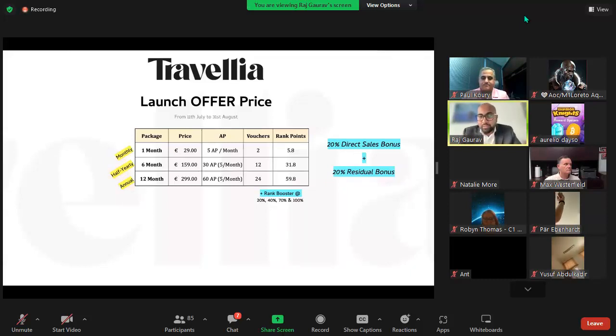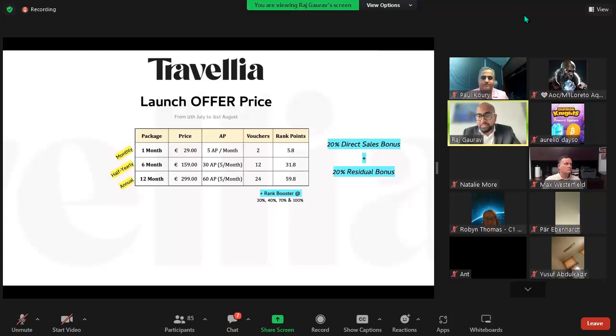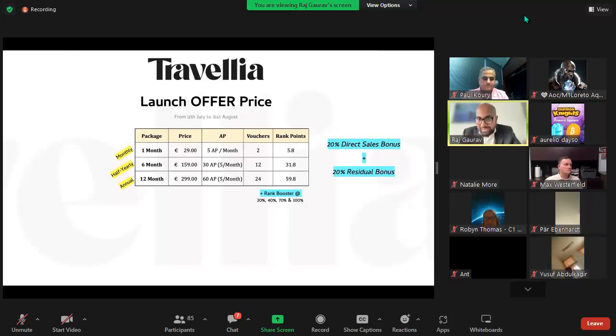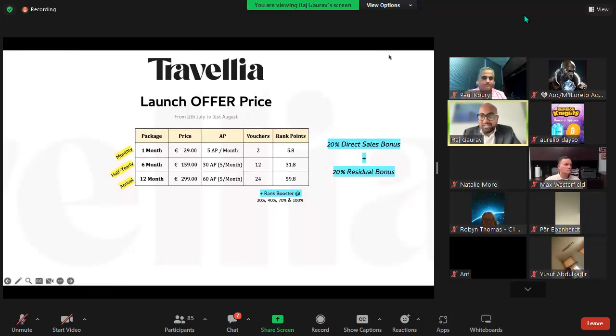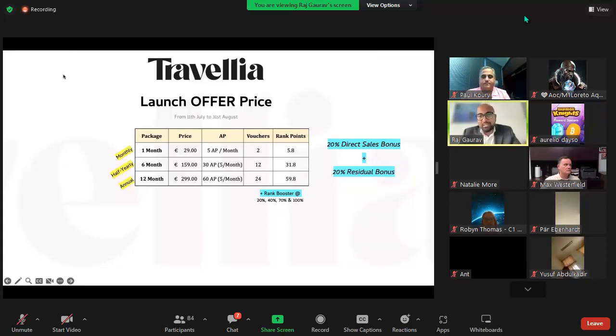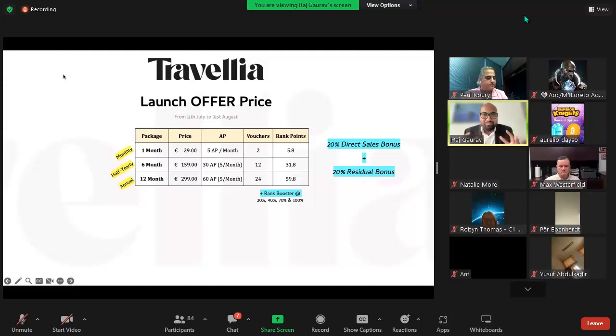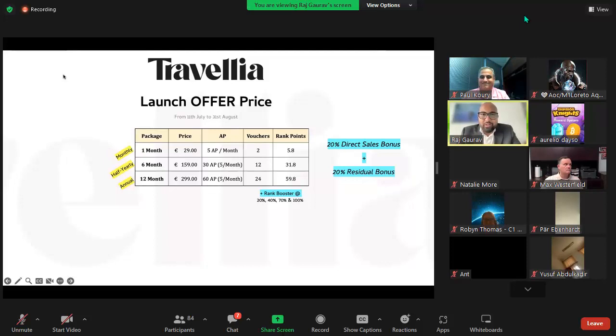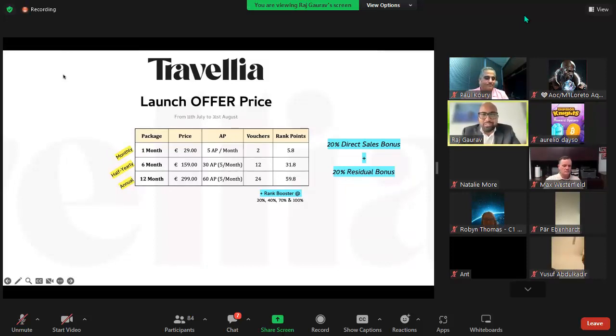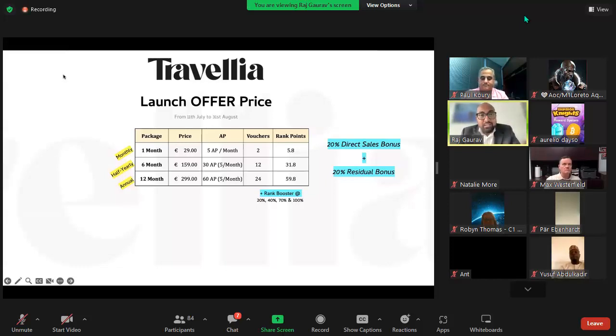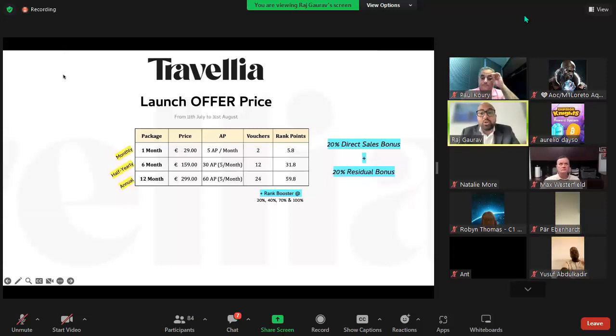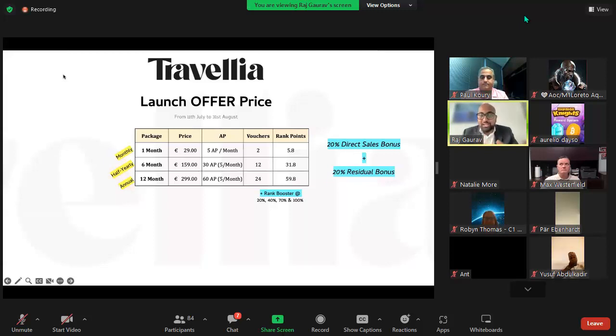Since you have the new Element packages, you also get the rank booster of 20%, 40%, 70%, and 100% on top of what you get in rank points. Now we talk about money - we've already made some great savings and discounts, but we want more. You get 20% direct sales bonus and 20% residual bonus on whichever package you take.